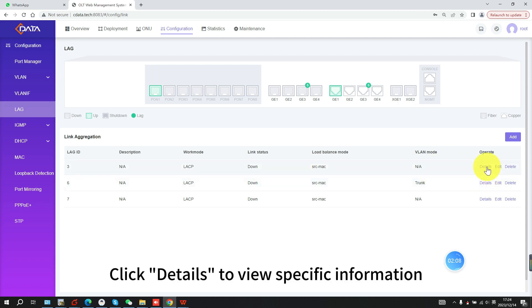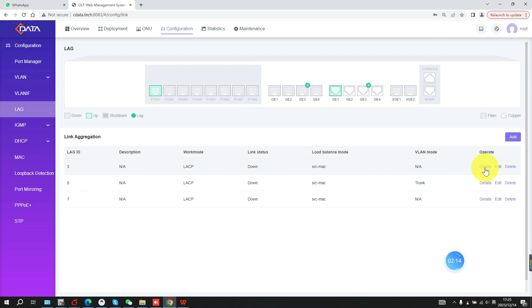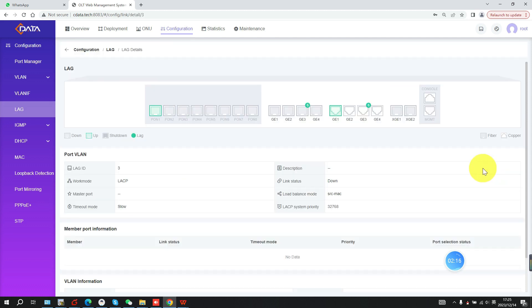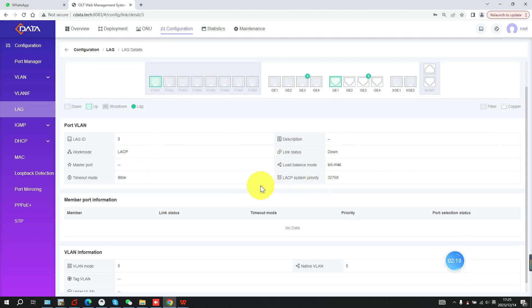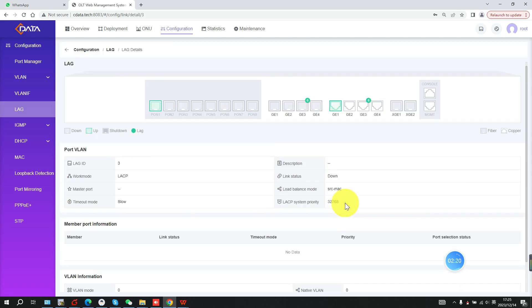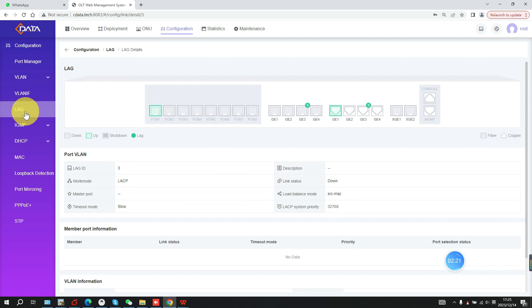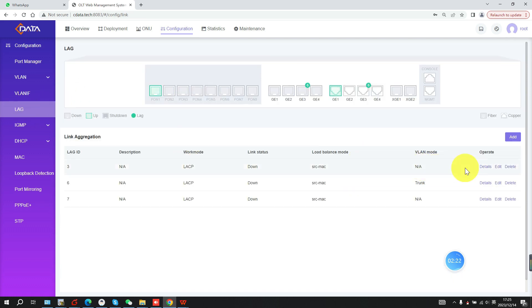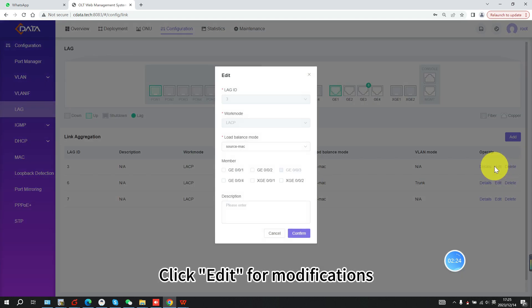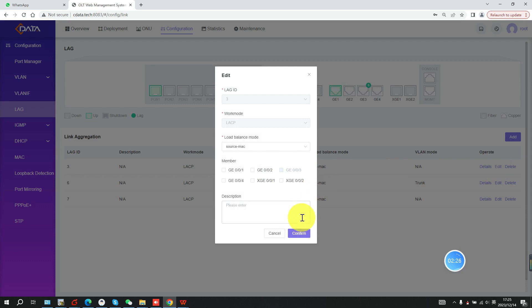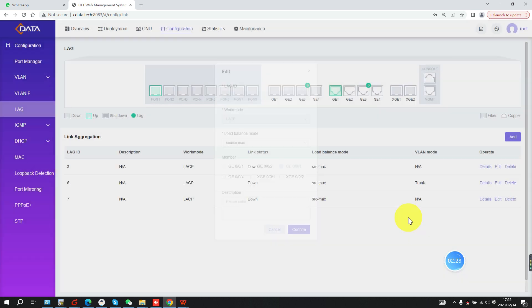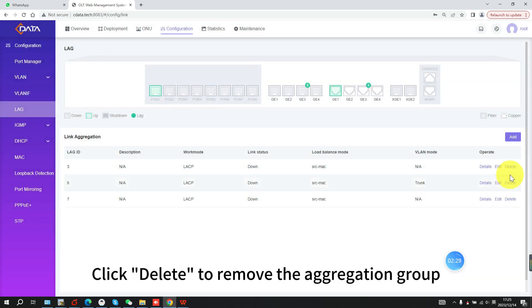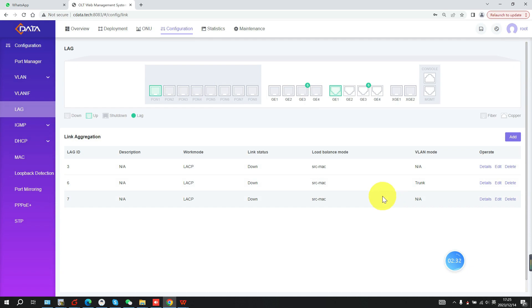Click Details to view specific information. Click Edit for modifications. Click Delete to remove the aggregation group. Thank you.